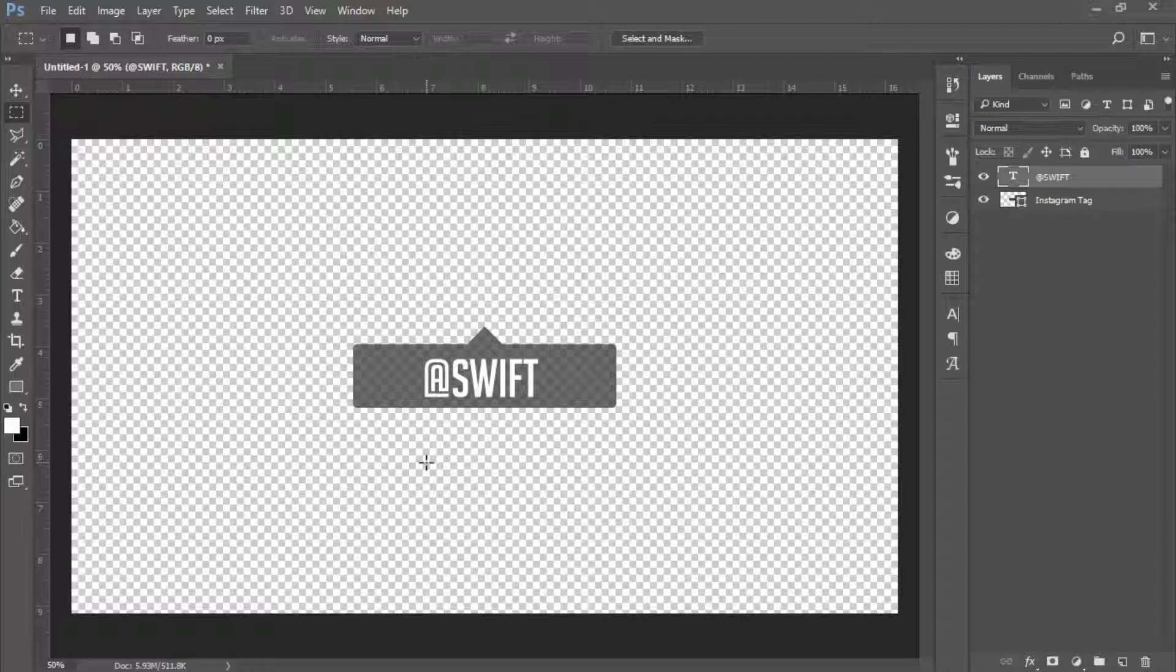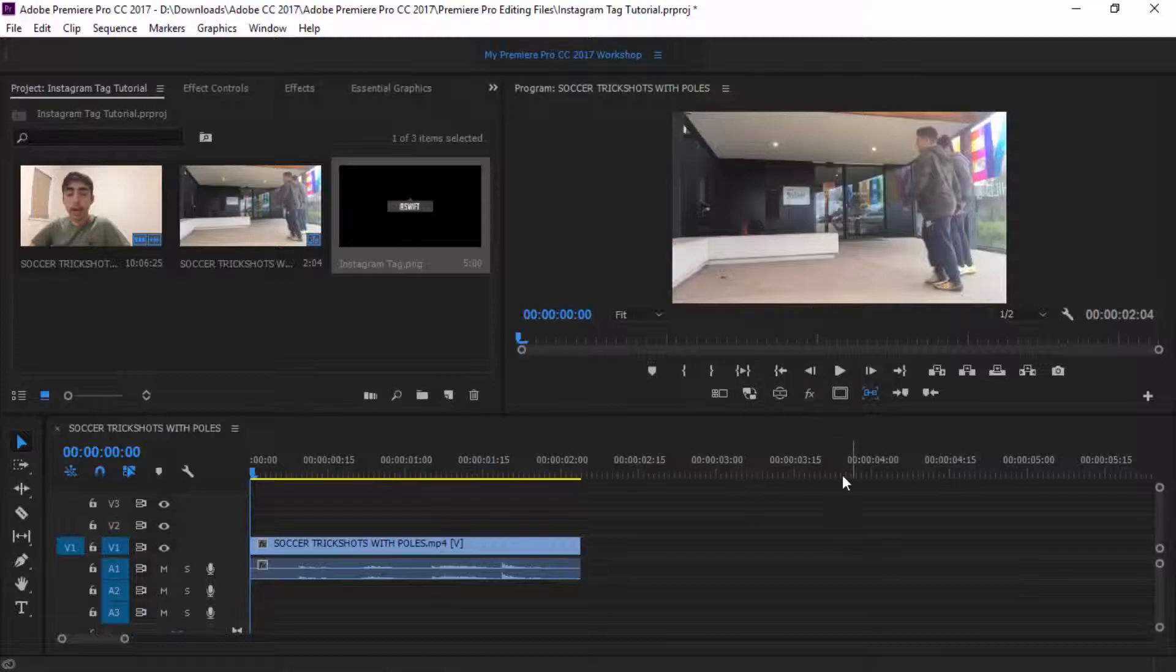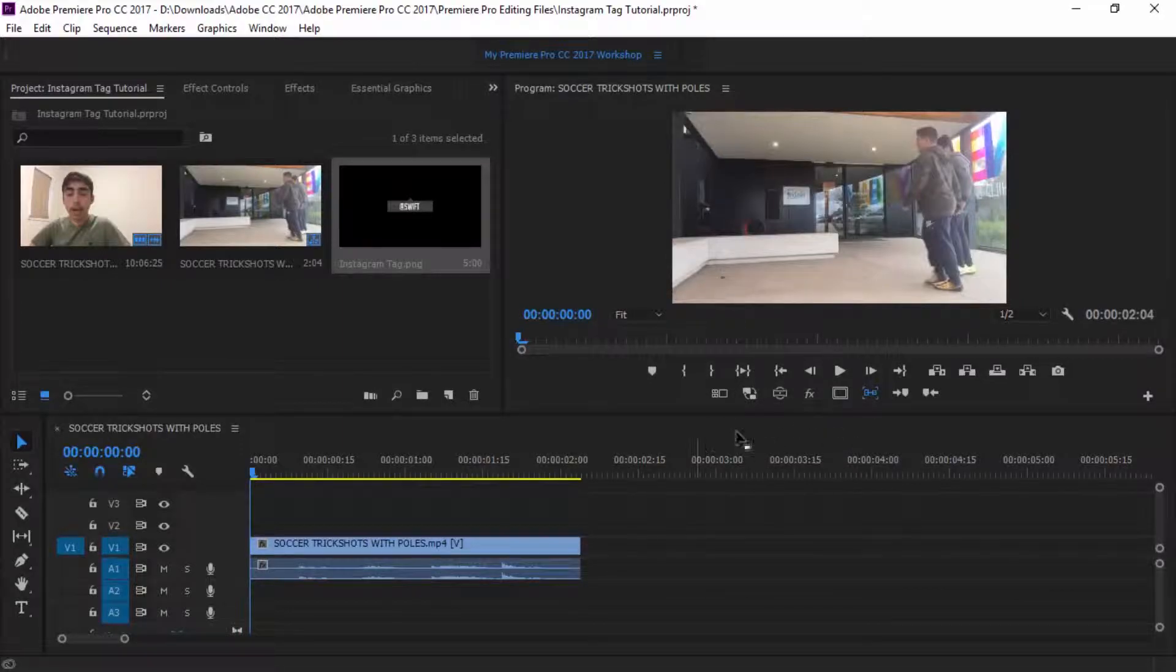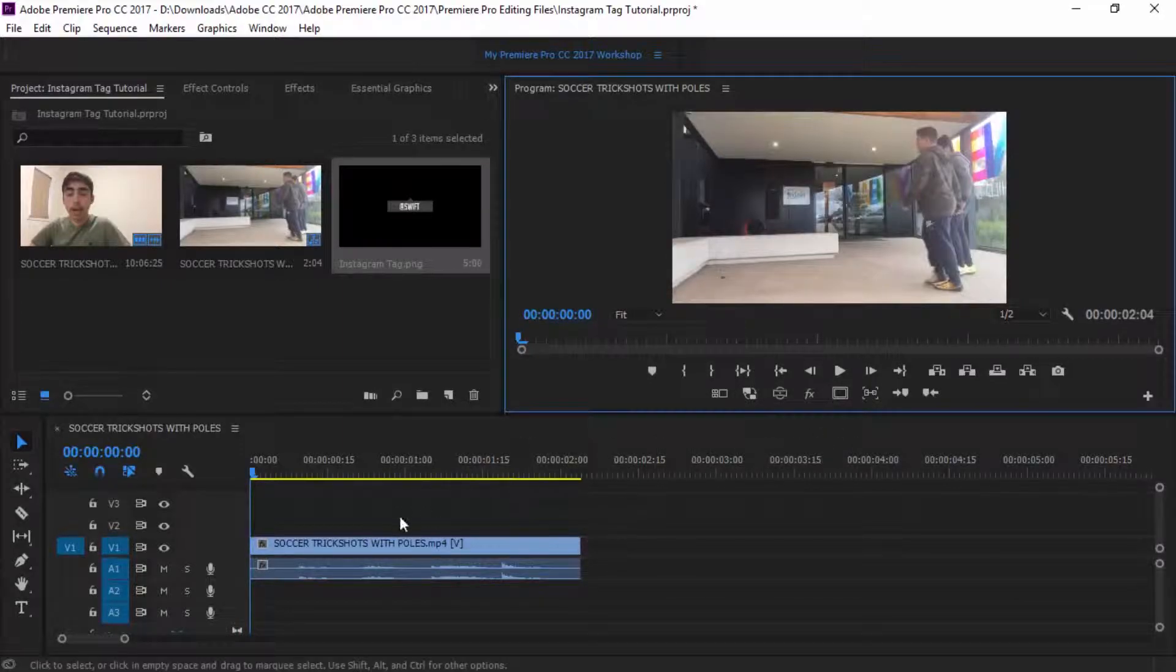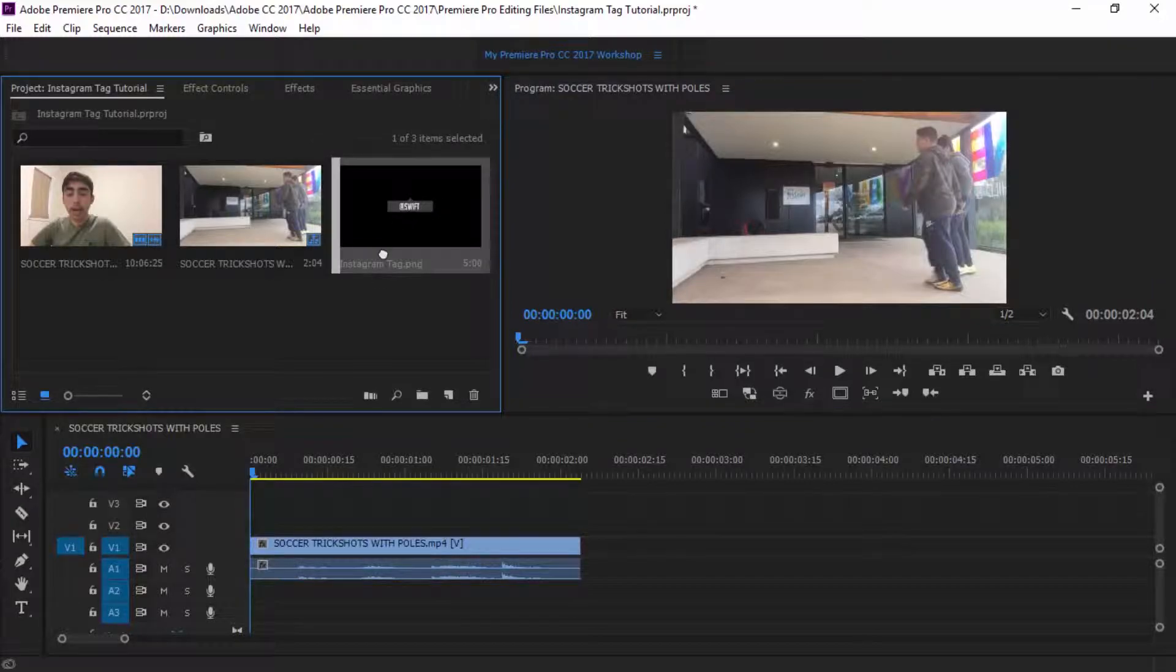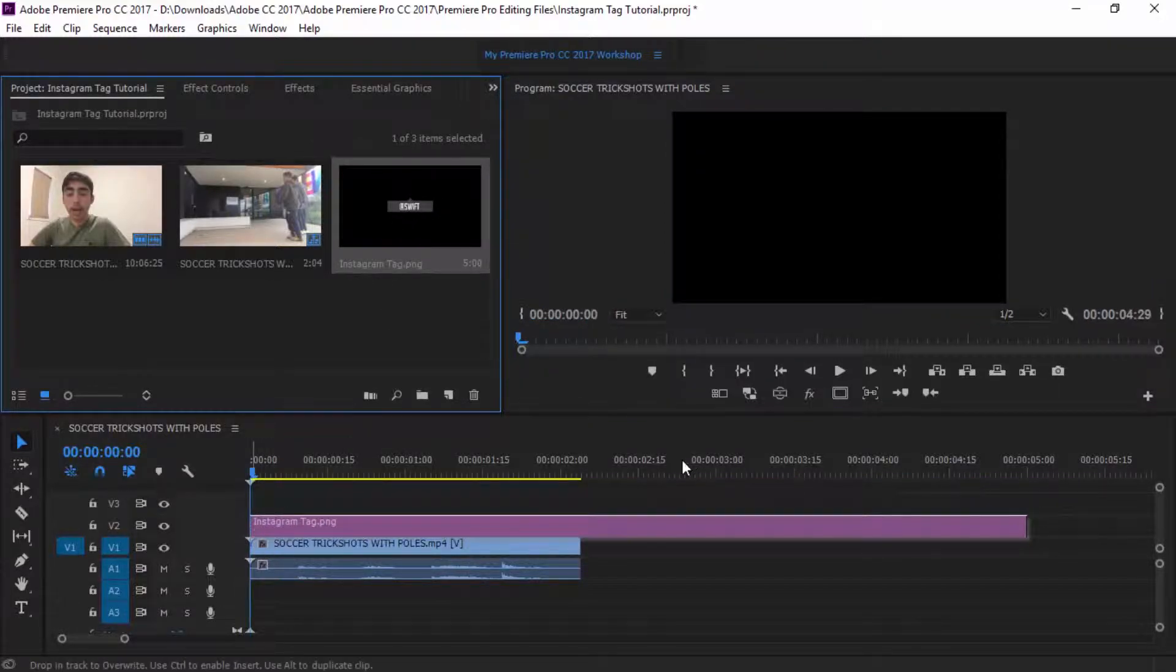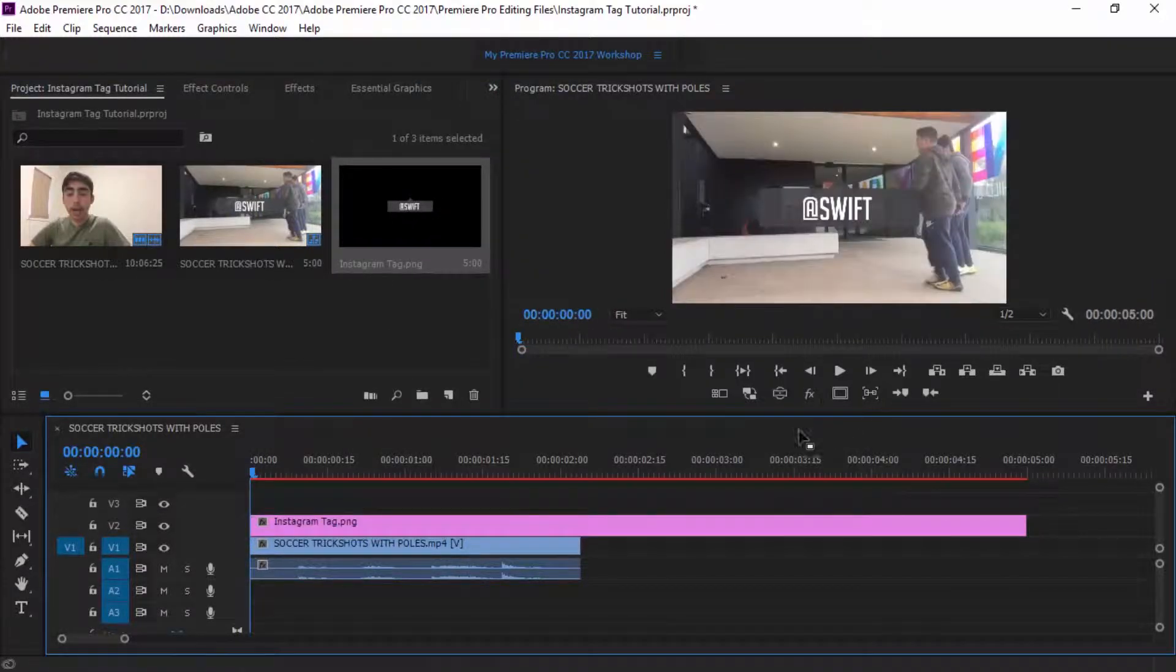All right guys, now I'm in Premiere Pro. I have added the video in. Now all I have to do is I'm going to actually put in the Instagram tag. I just created this before on Photoshop as you guys saw. Now I'm just going to drag this on top of the video.